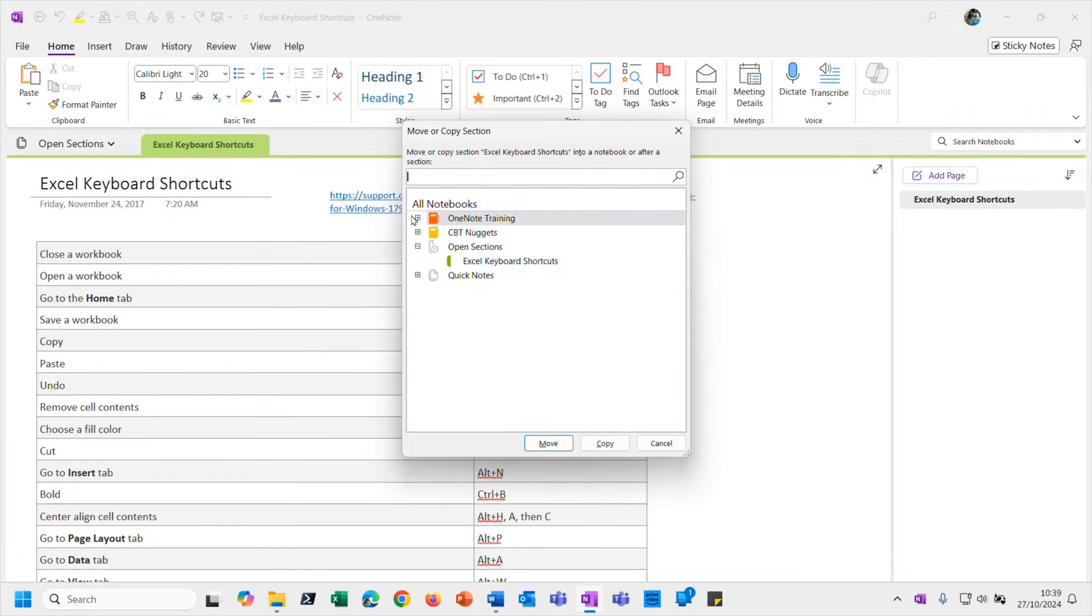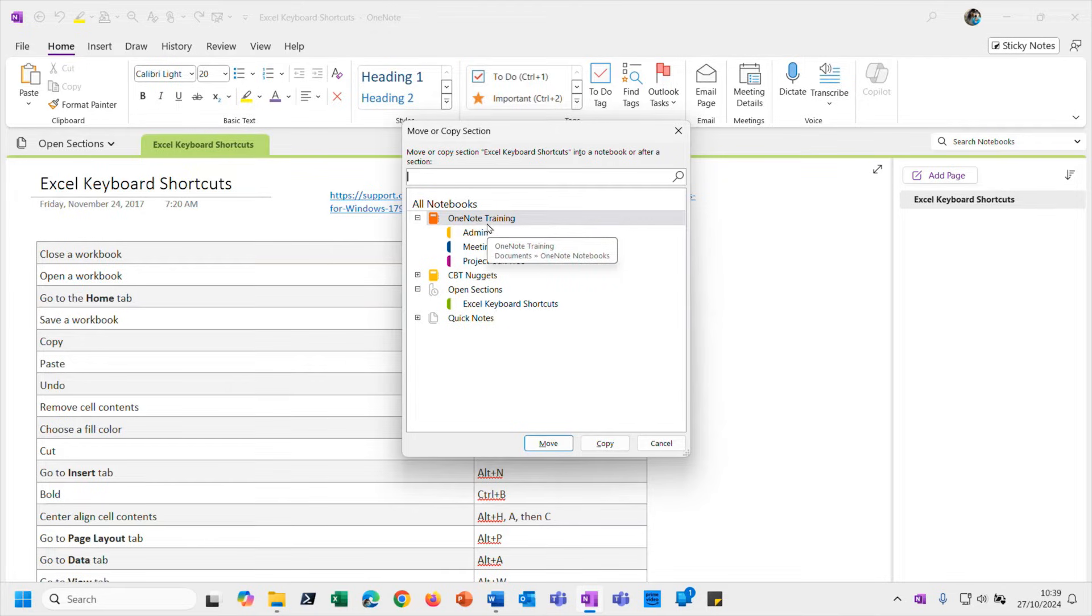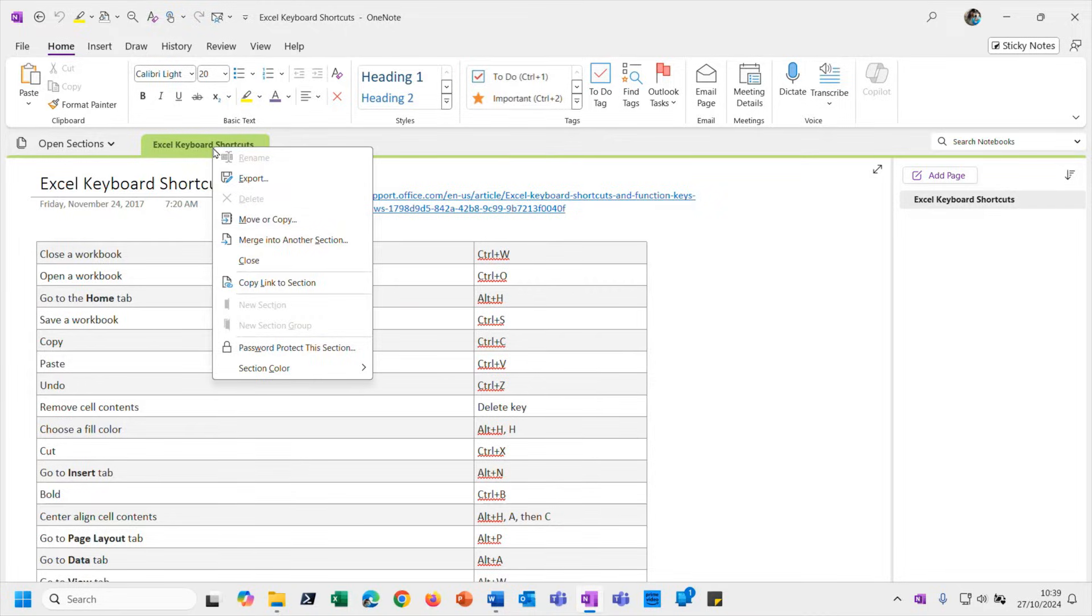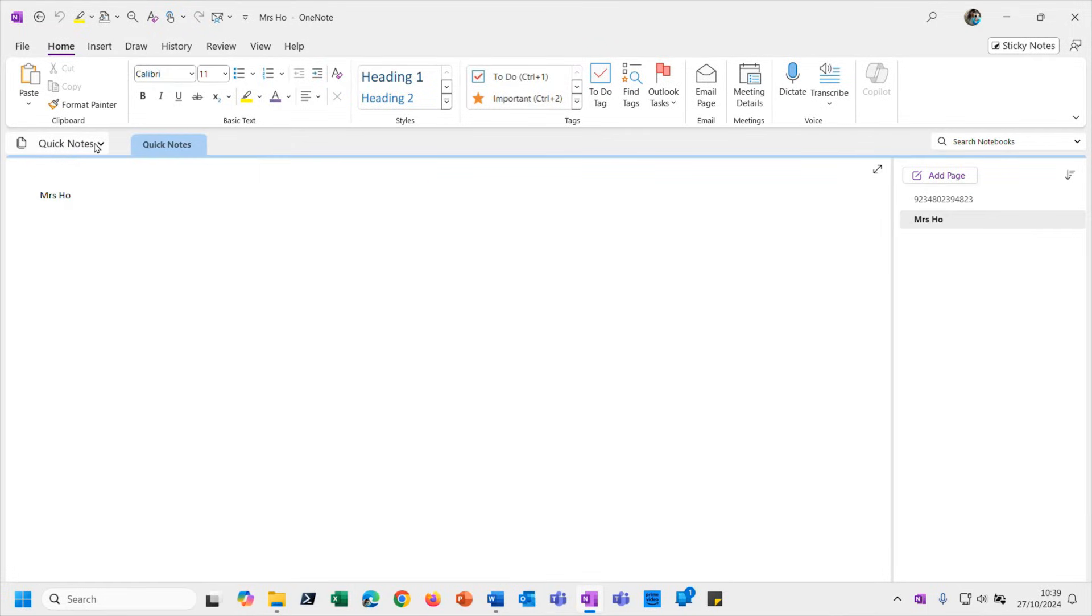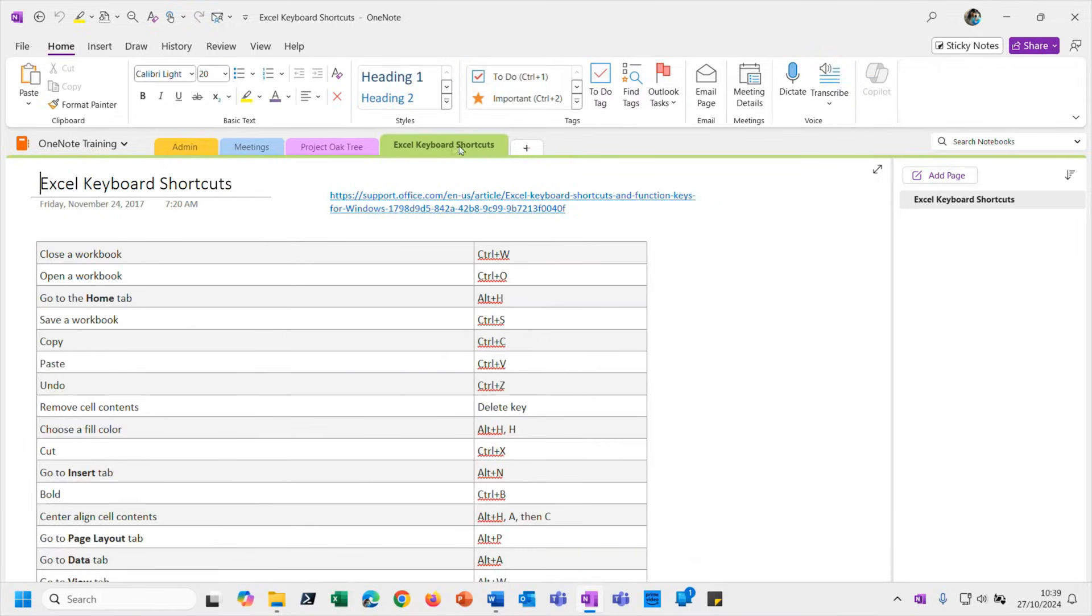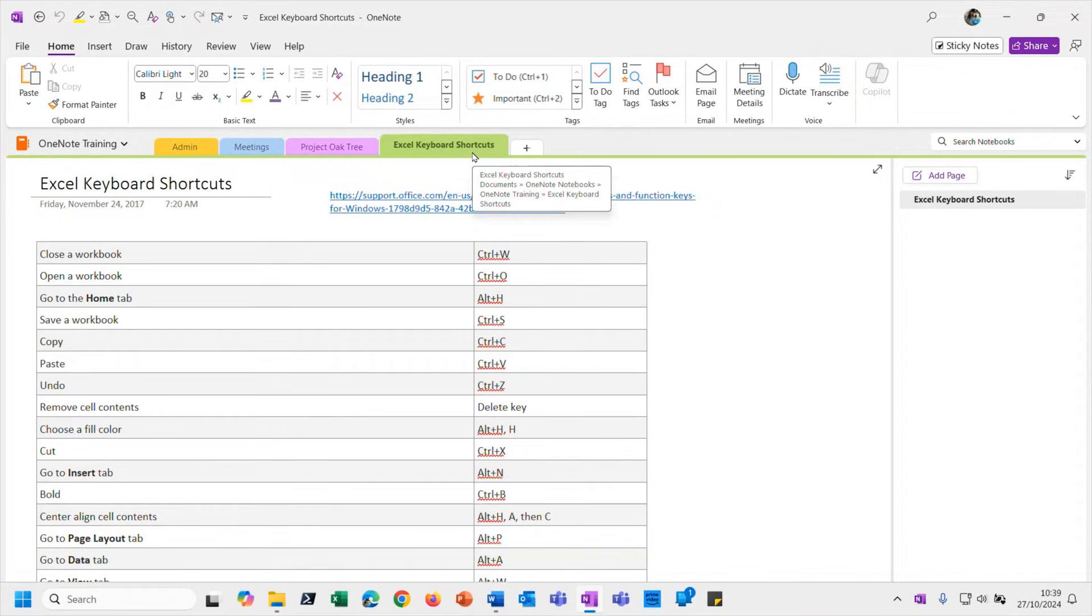So let me pop this, for example, into my OneNote Training notebook. So let's create a copy to put it there. So now I can close down this open section we're looking at and go back to my OneNote Training notebook. And we should see - there we go, there's the Excel Keyboard Shortcuts section. And actually while we're here, a slight sidetrack.